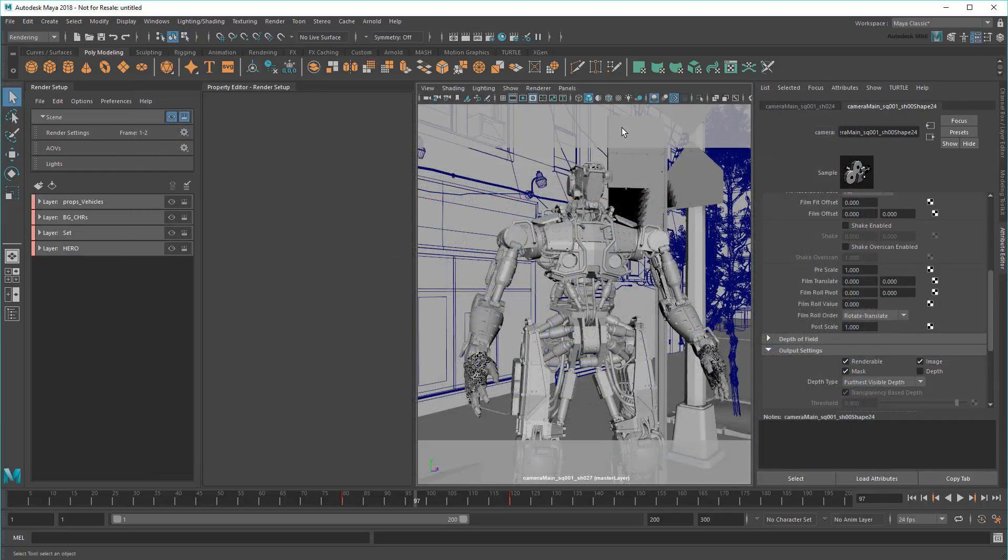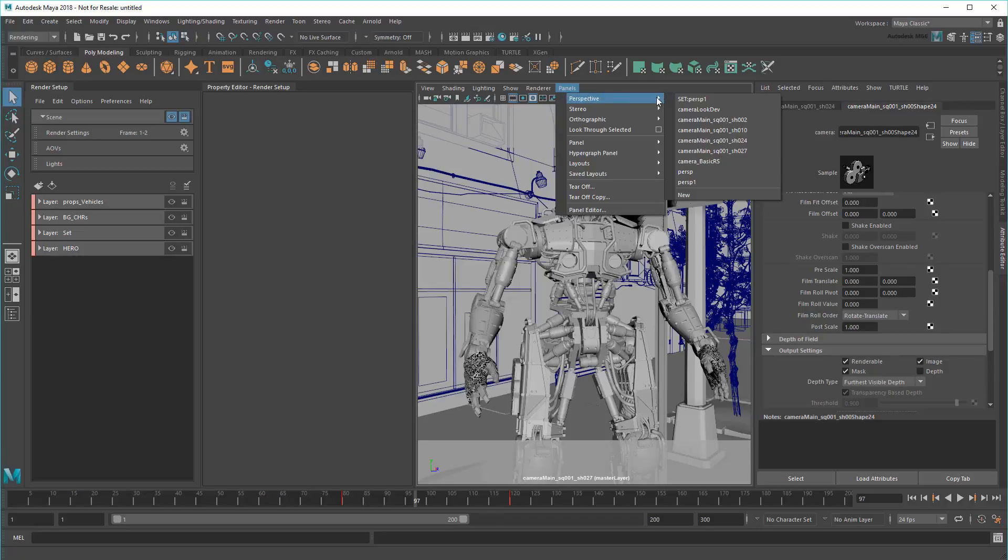So first, let me switch to my first shot's camera. This nomenclature stands for sequence 1, shot 2.